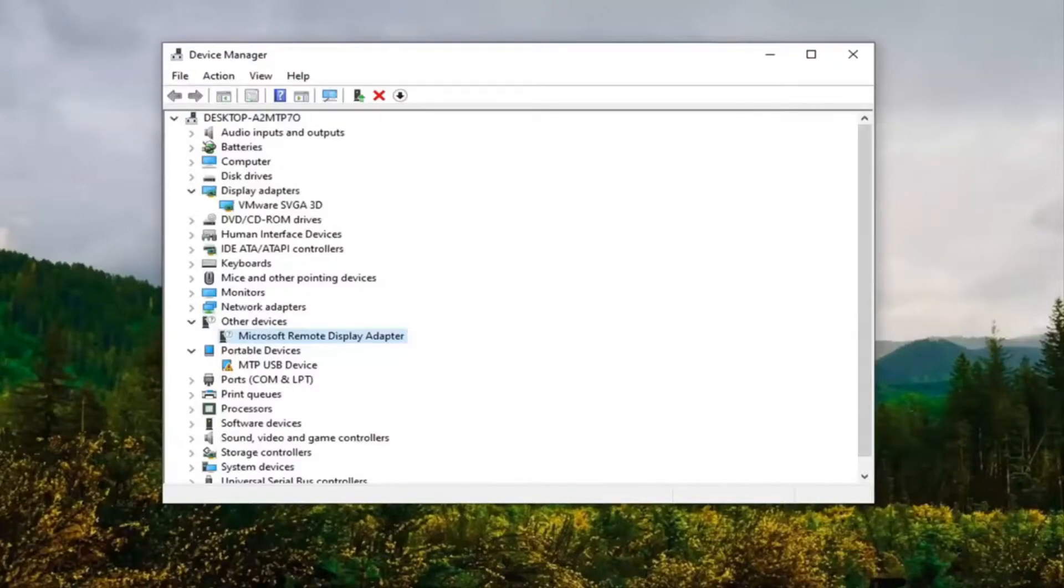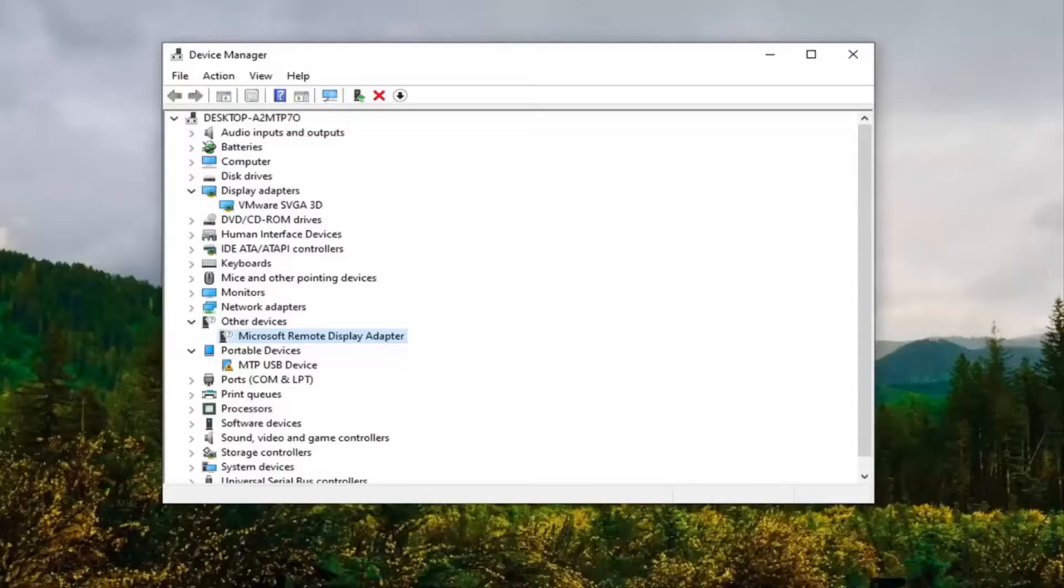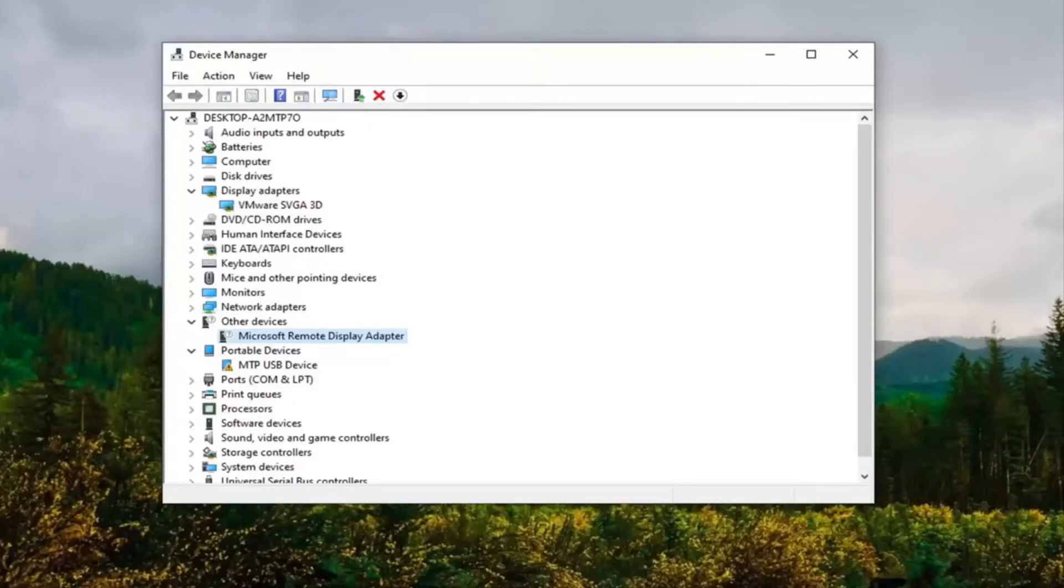You can also check for drivers online, so our first option where we could have either checked automatically online or manually gone through that list. You're welcome to check online. Usually that's pretty hit or miss, usually it says you have the best drivers already installed, but you know what, you guys have choices so there's more than one option to go with there.